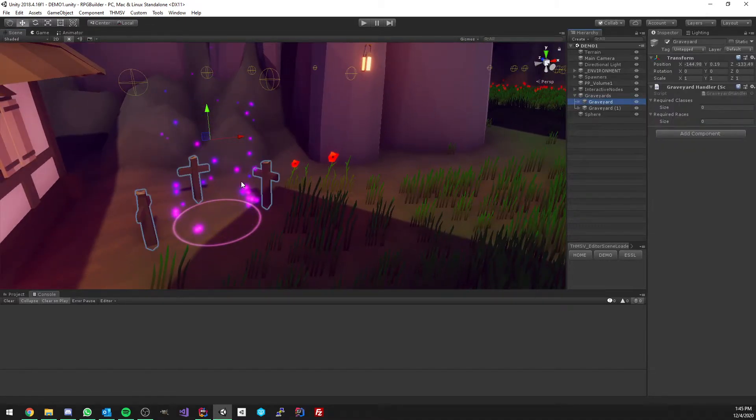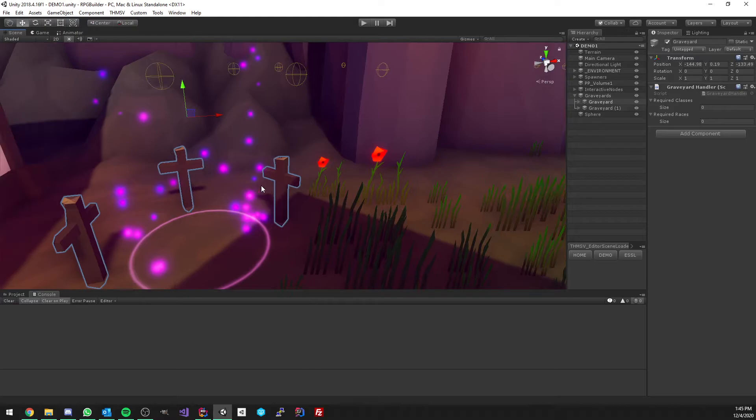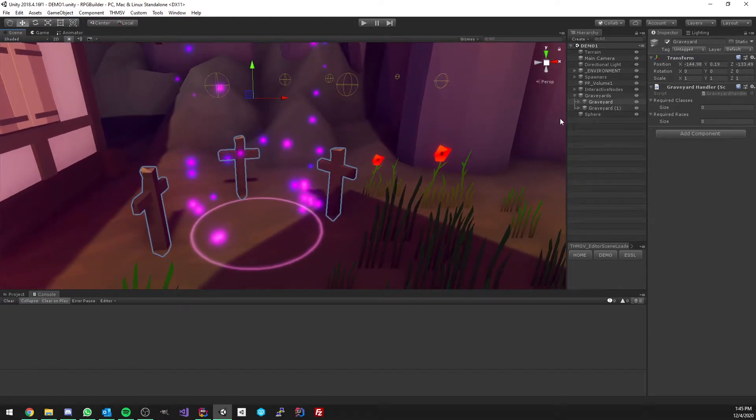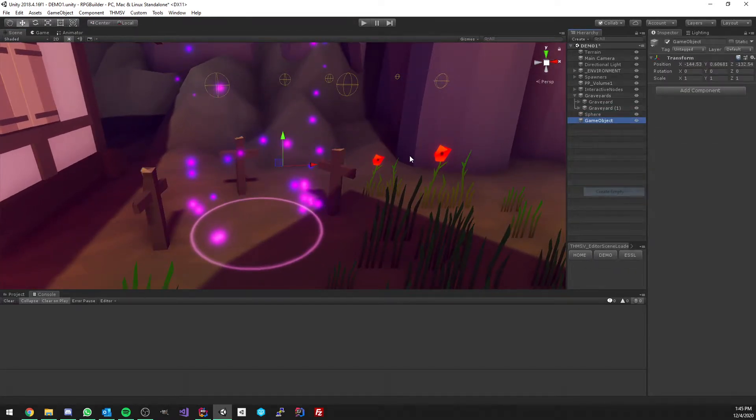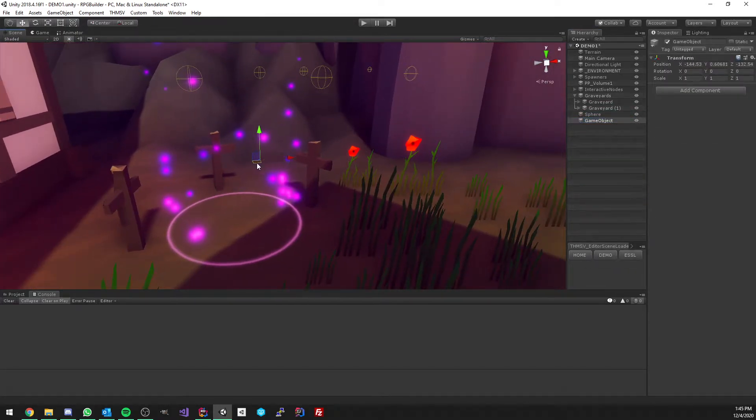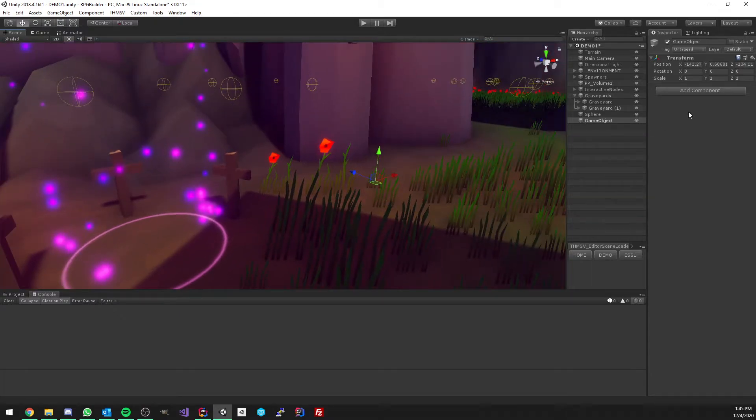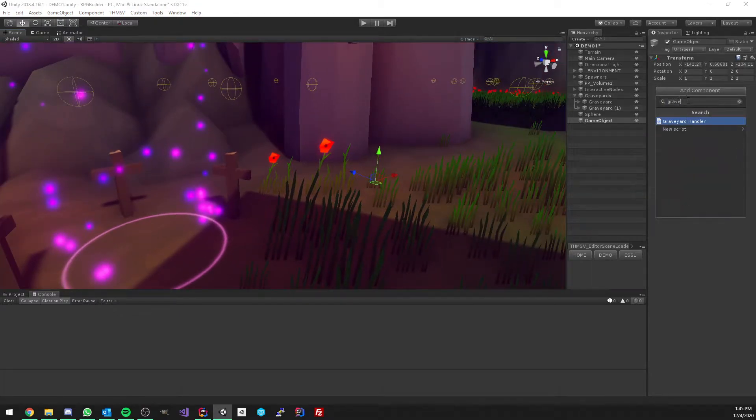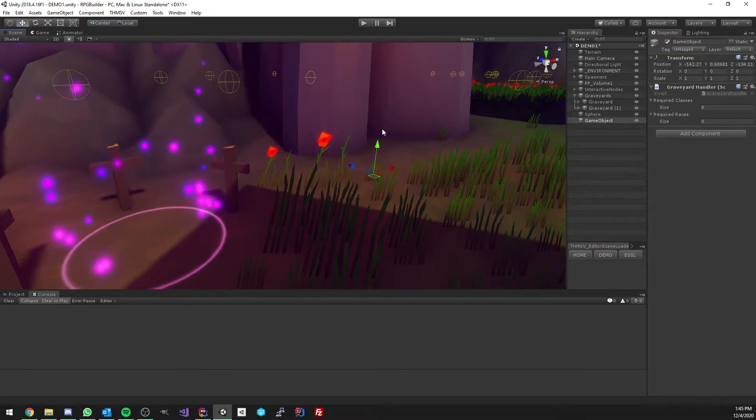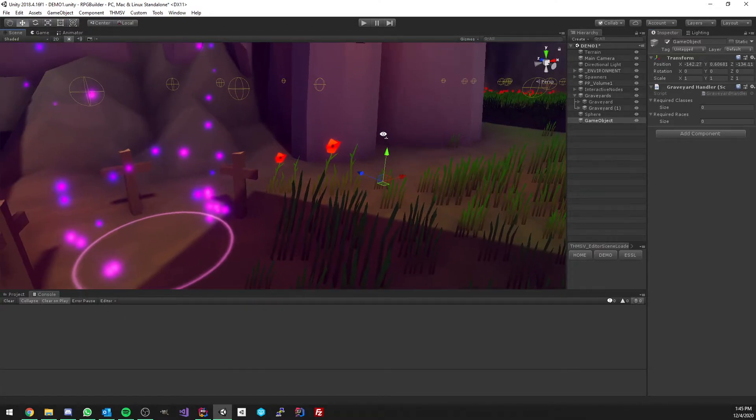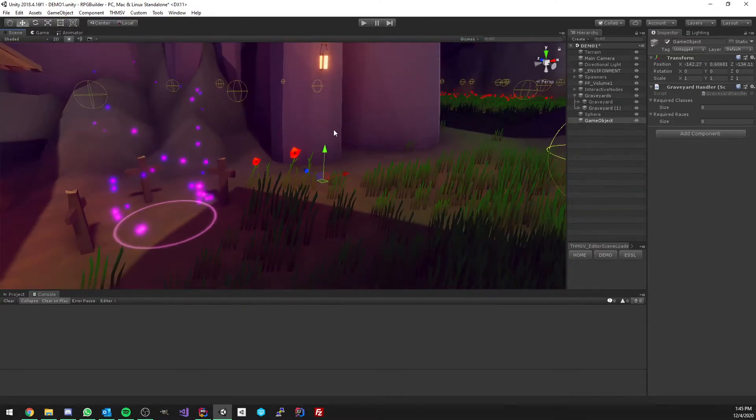The particles and the cross are just visuals, but these are not needed at all. A graveyard can, for example, just be a simple empty game object with the graveyard handler component on it. And this is going to be recognized as a graveyard.